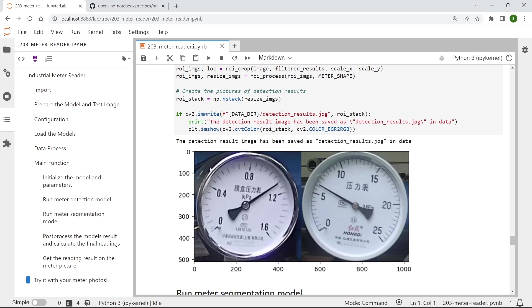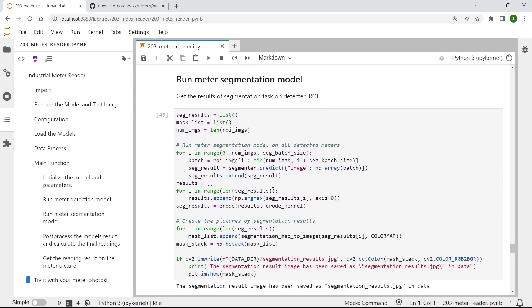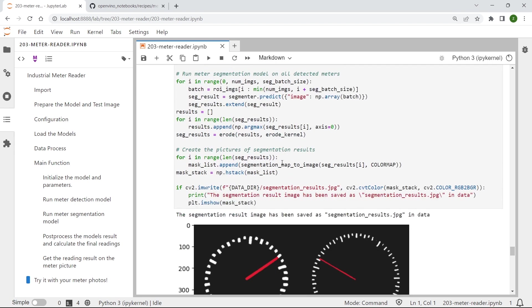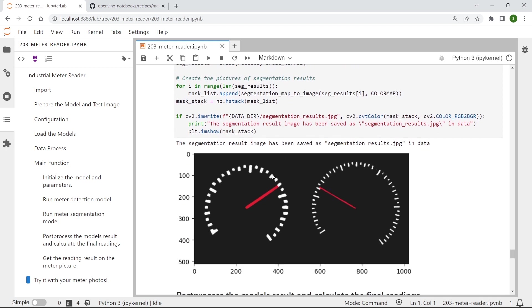and crop out the exact position of those detected industrial meters with a bounding box for further meter segmentation. And then next for running the meter segmentation. With our OpenVINO runtime, you can see after segmentation, the scales and pointers of those two industrial meters could be accurately segmented.